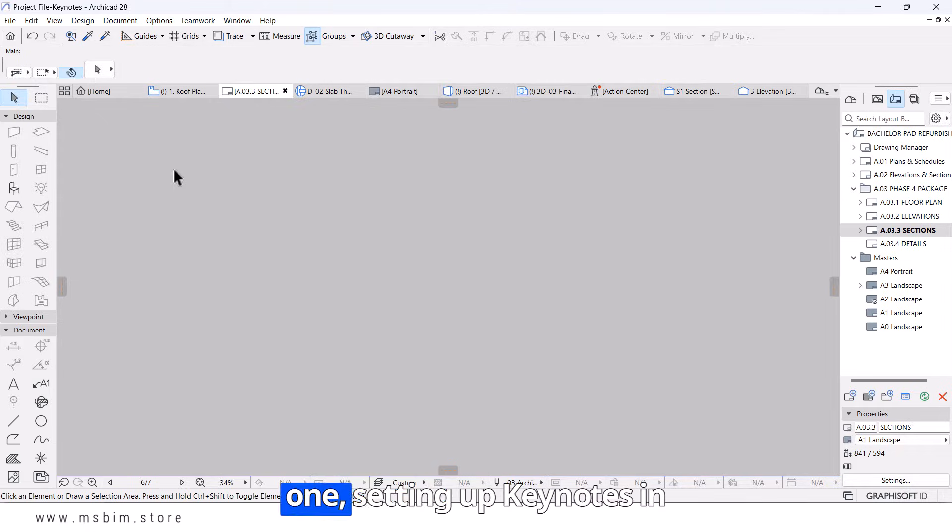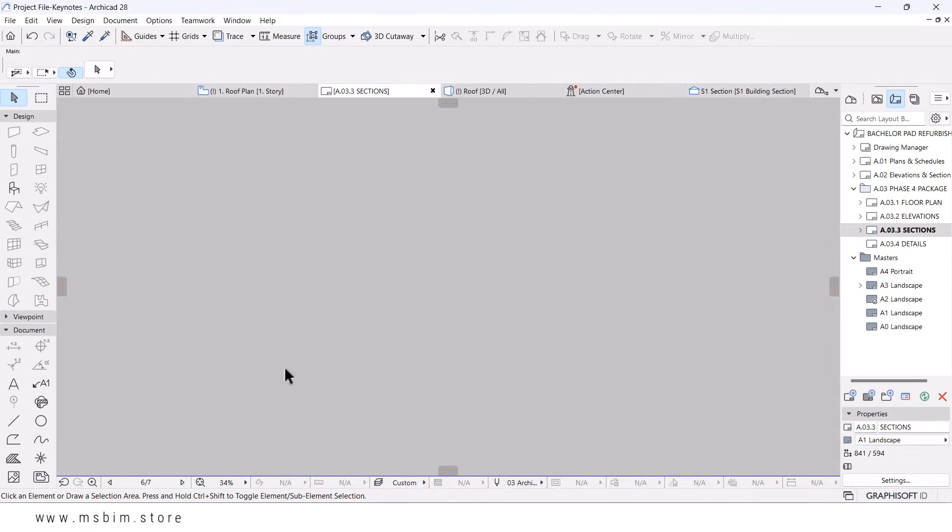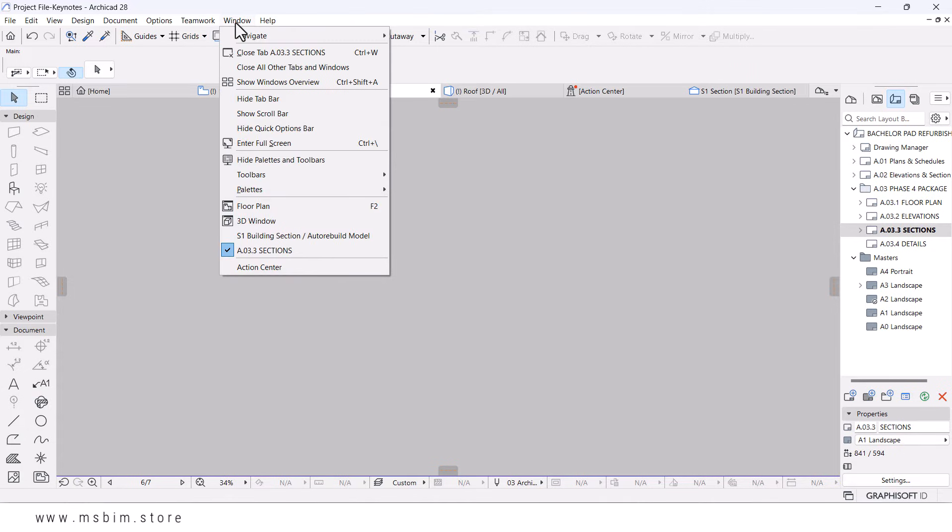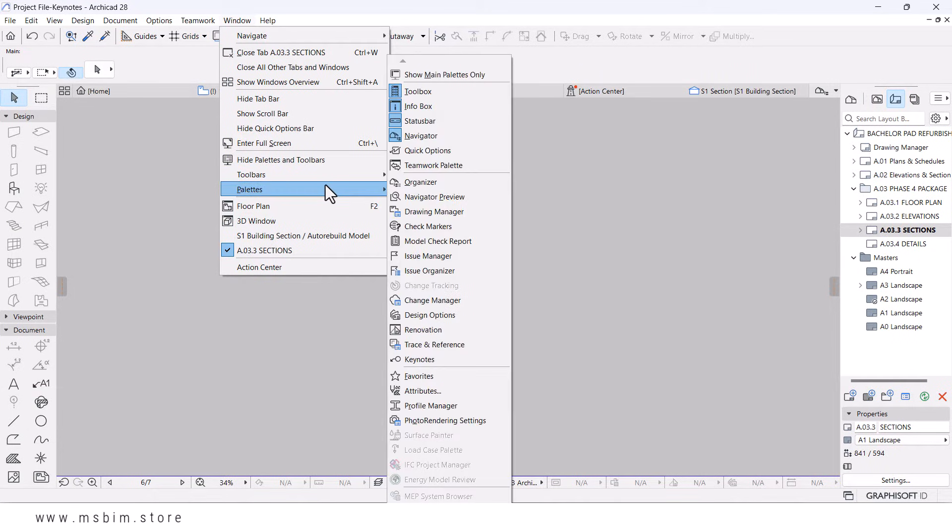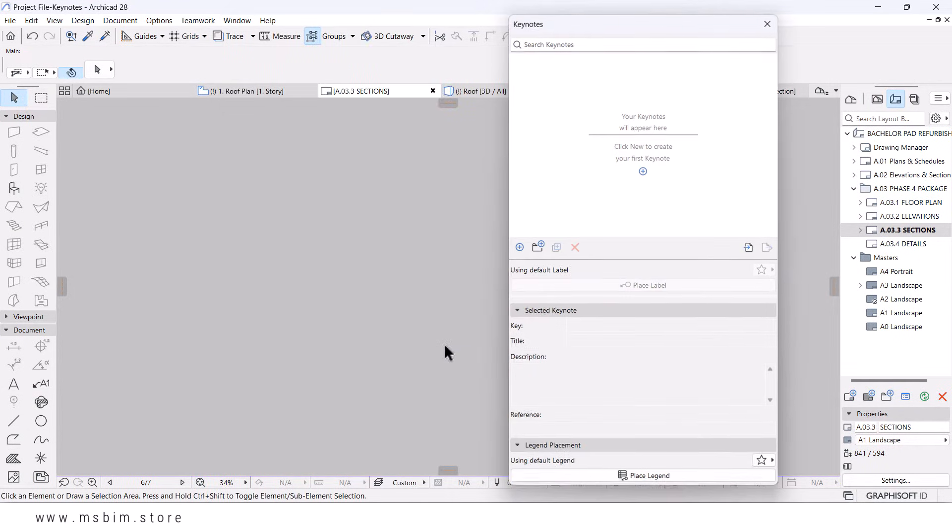One, setting up Keynotes in ArchiCAD. First, let's set up the Keynotes. Go to Window, then Palettes, and select Keynotes. This opens the Keynotes palette.